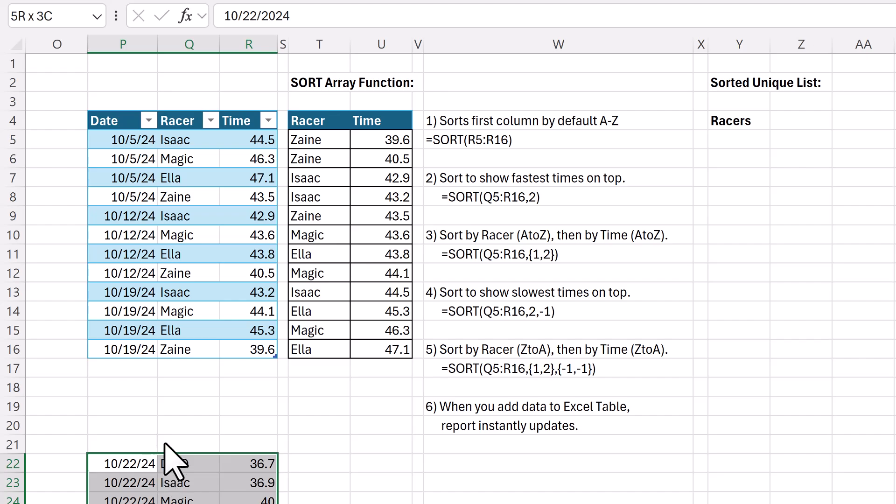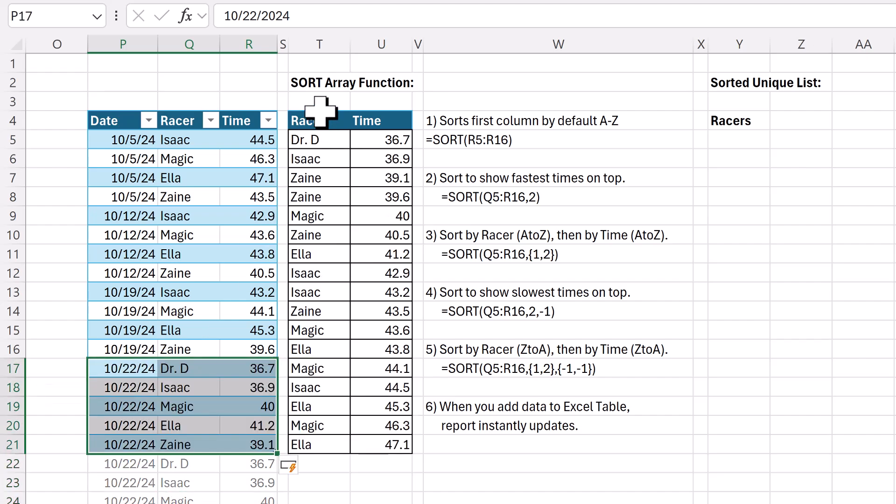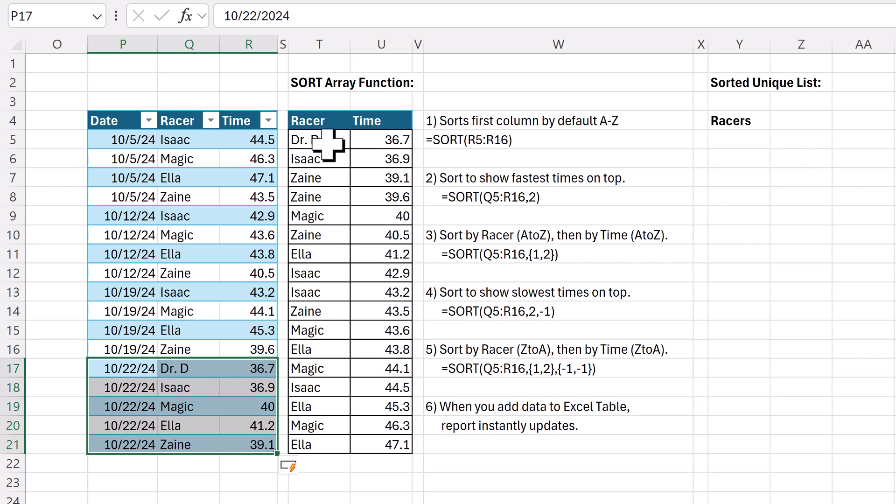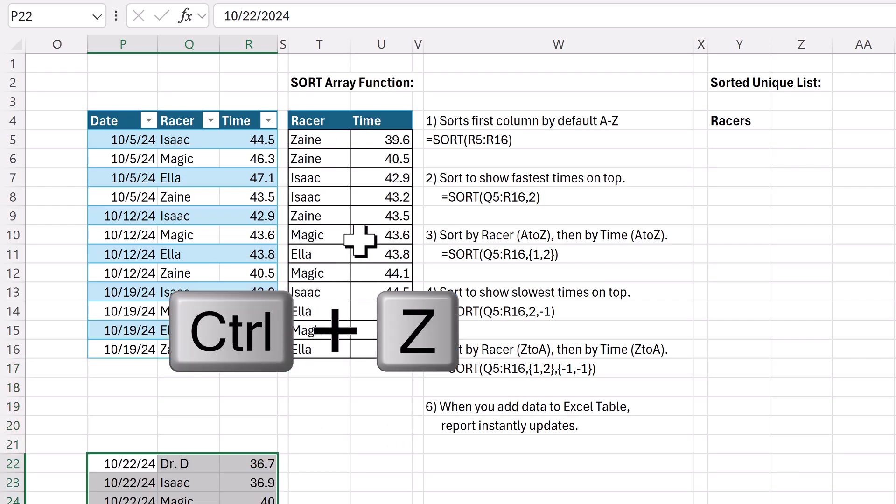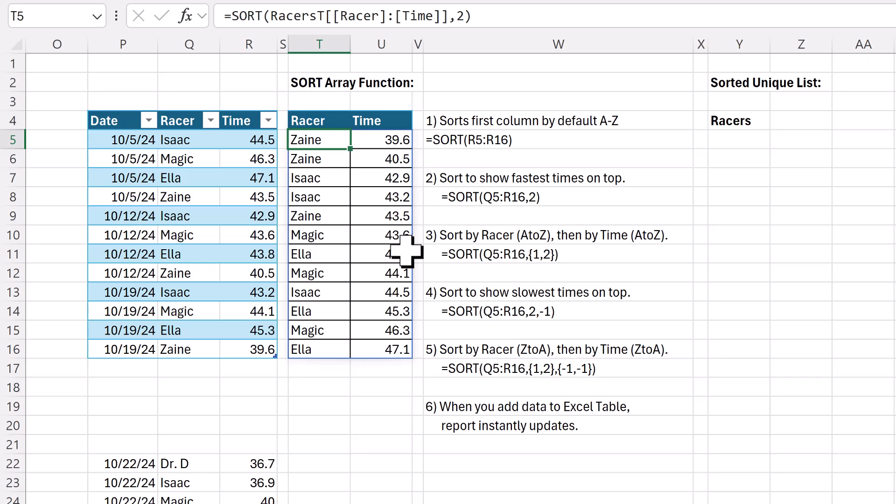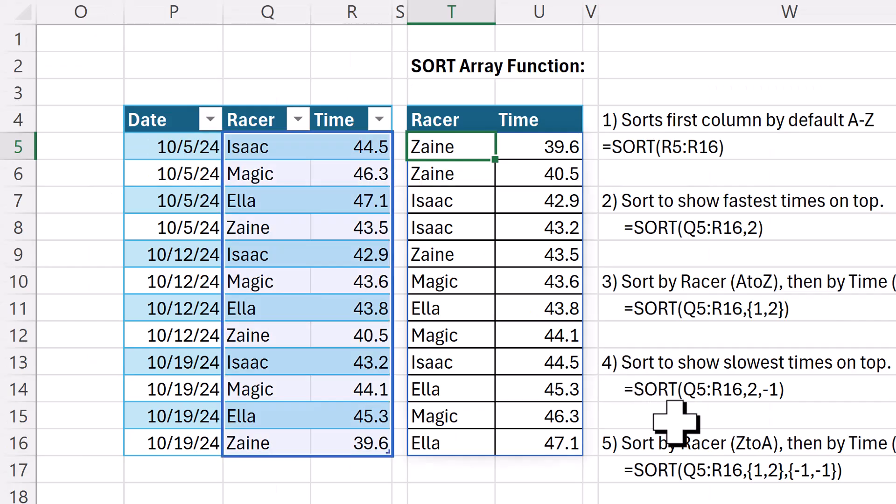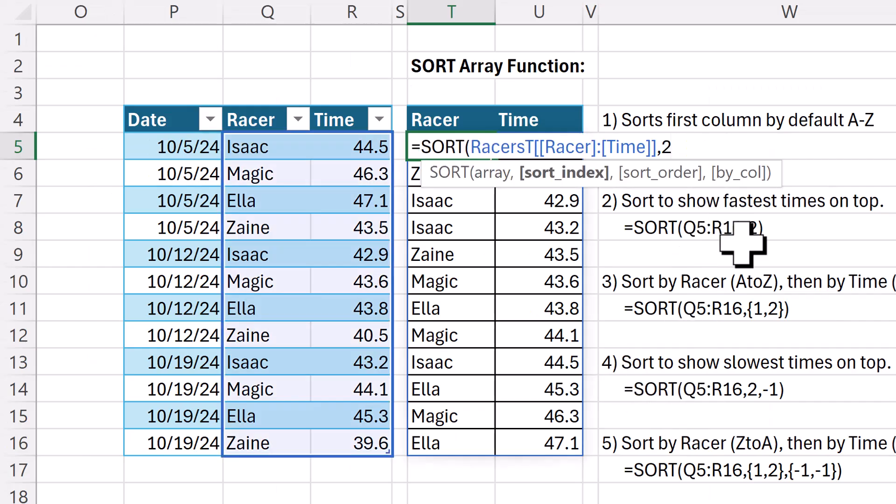When I add new records, now we instantly have a new fastest racer, Dr. D. Now I'm going to control Z, Z. This is the final report, but let me show you a few other amazing things we can do with the sort function.